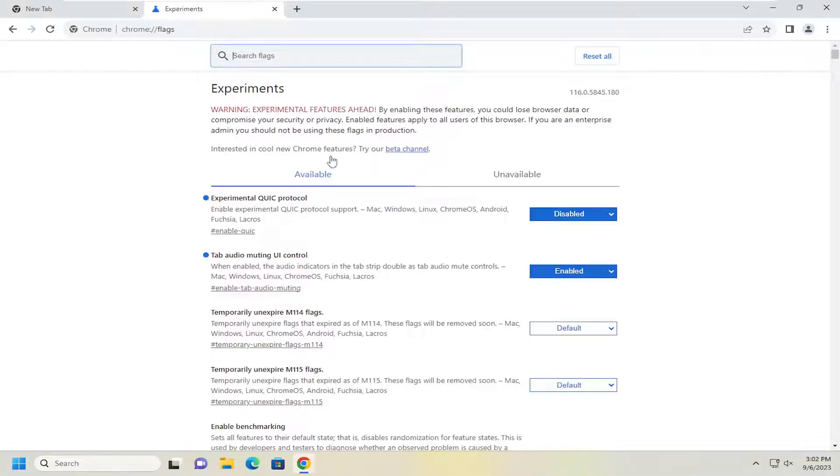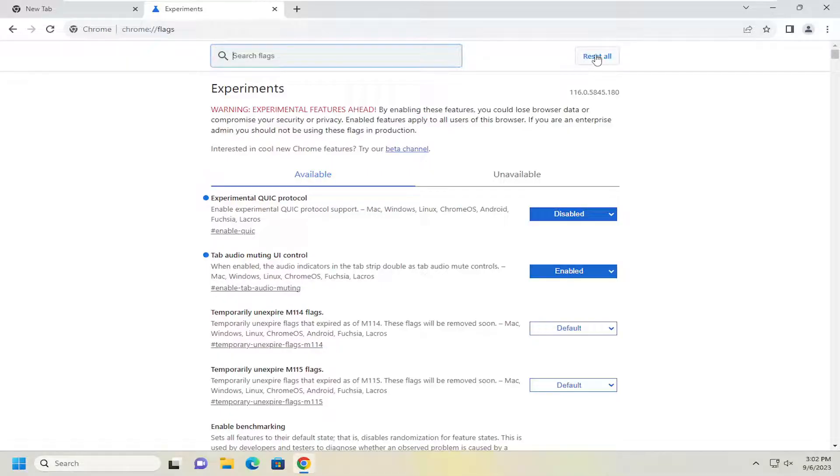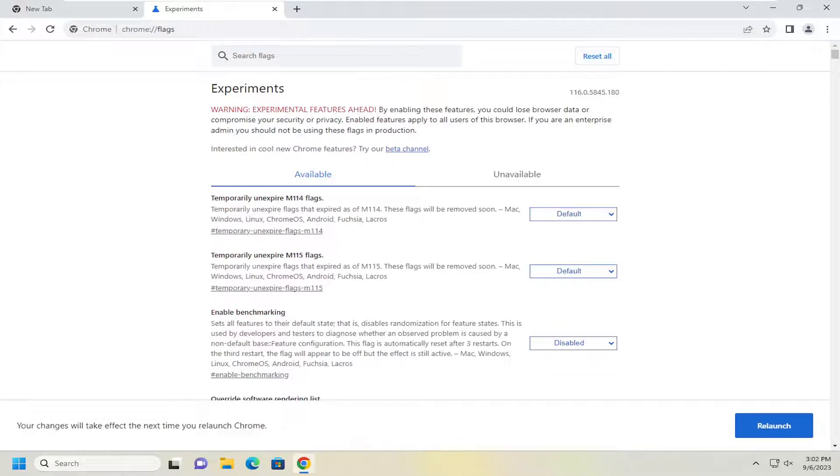You can always come back onto the flags page as well and then just reset the flags if you want to change your mind down the road. So very easy on how to do that guys.